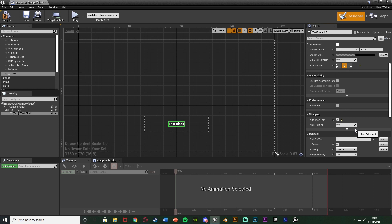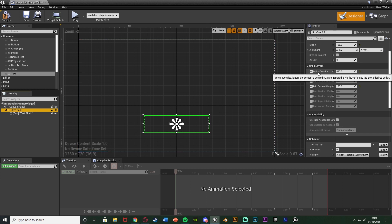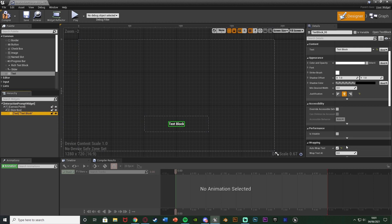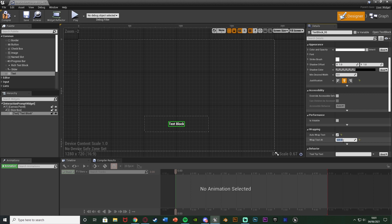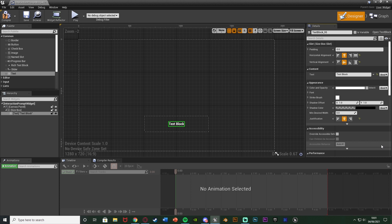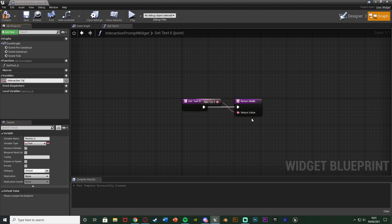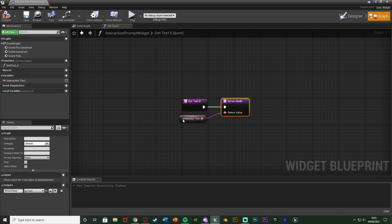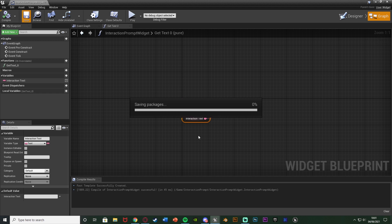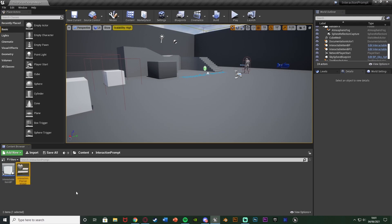If we change the 'Wrap Text At' value to the maximum length we want, it will wrap automatically without rendering it first. At zero it doesn't know where to wrap, but if we input a value it works perfectly. To figure out the value, select the Size Box and check the width override — for me that's 630, so I'll set the text wrap at to 620 or even 600 to be safe for long words. Finally we need to create a binding for this text so we can change it. Hit the binding on the text, create binding, right click the return value, promote it to a variable, and name it 'Interaction Text'. Compile, save, and close the widget.